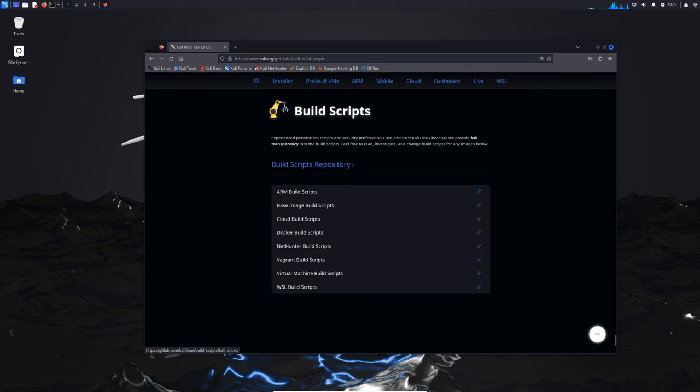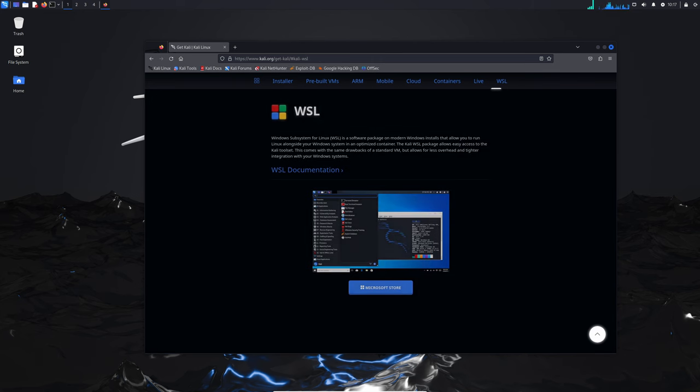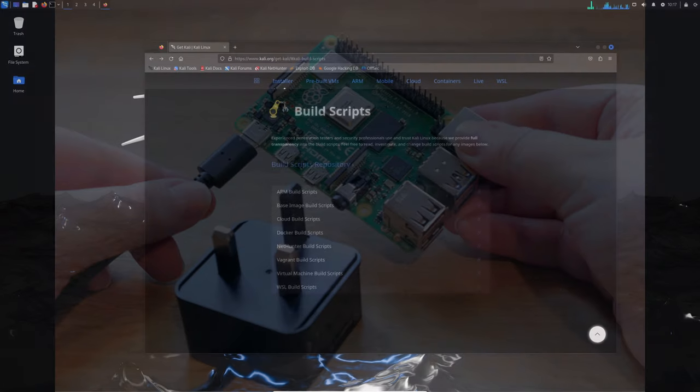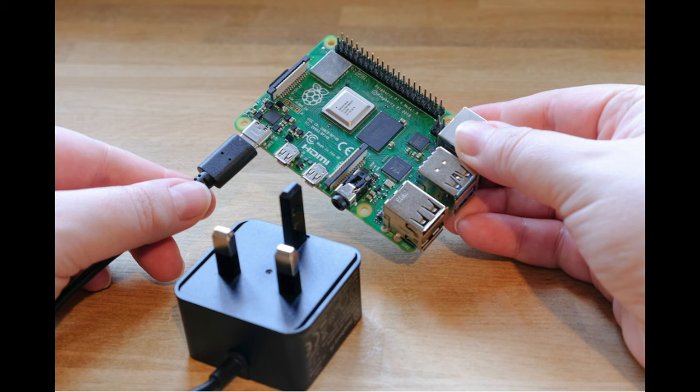Kali on ARM single-board computers like Raspberry Pi has also received some updates. The Gateworks Newport kernel has been updated to 5.15, and the Raspberry Pi 5 kernel to 6.1.77. Unfortunately, support for Gateworks Ventana has been dropped, but they're always looking to improve and support as many devices as possible.